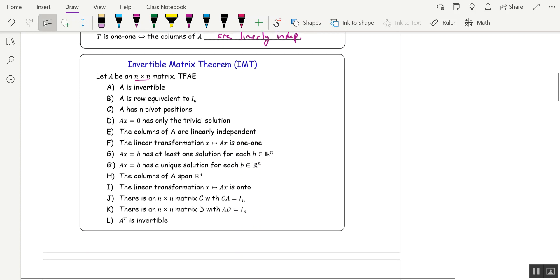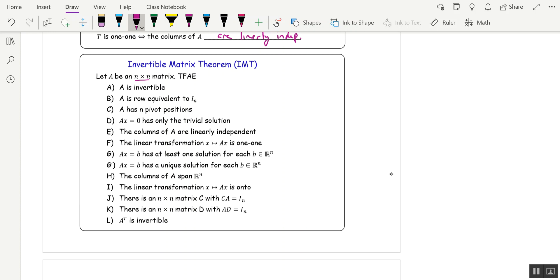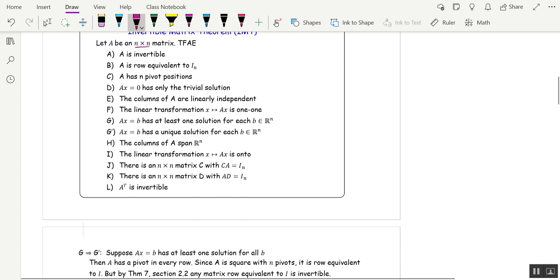And then J and K will allow us to say that if you have a square matrix and you multiply on one side by another matrix and you get the identity, then that matrix you multiplied by was the inverse. And finally, A transpose is invertible.